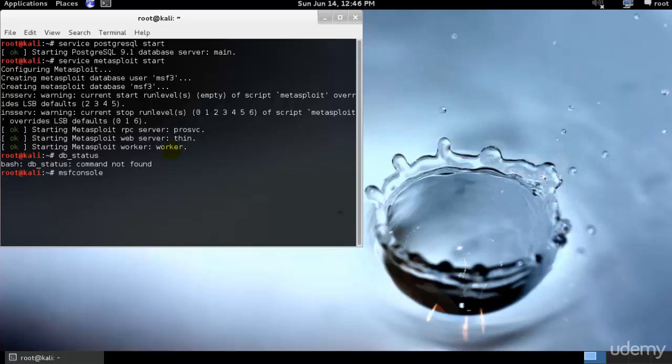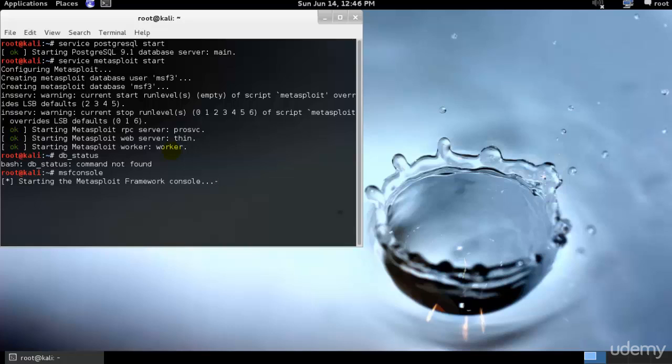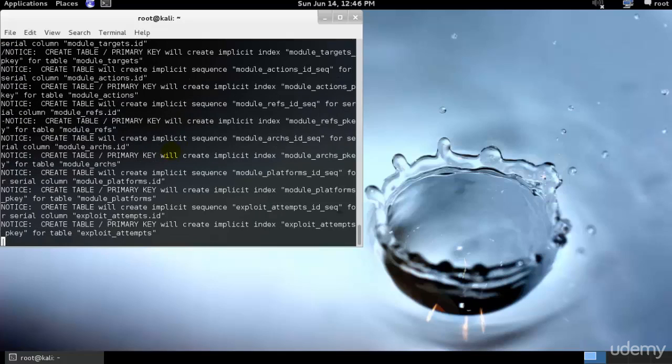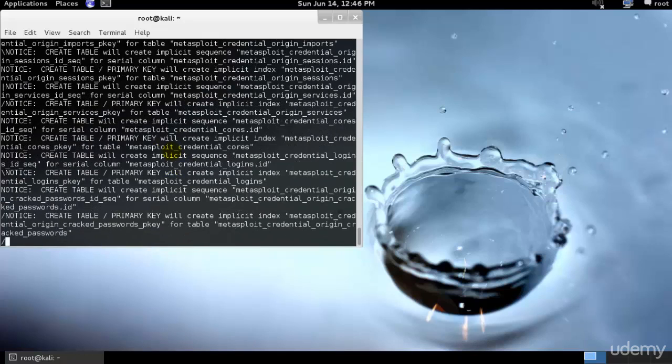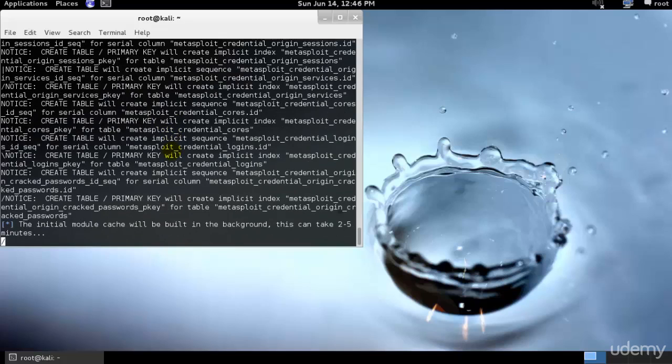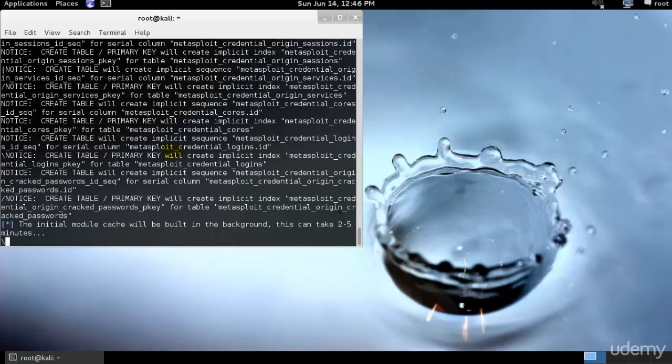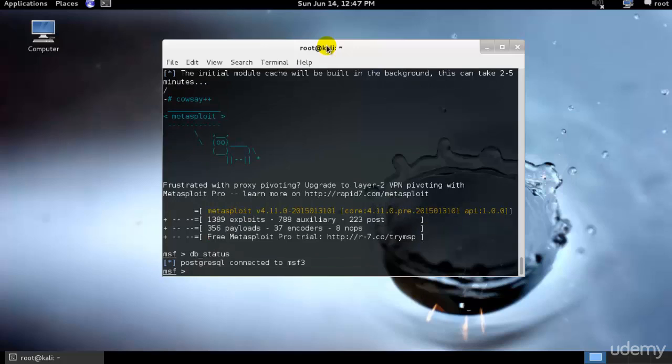Once we start it, let's go ahead and check whether our database is connected or not. As you can see it has started to create the keys that we asked it to. This is the database that it's loading along with the PostgreSQL server. Let's go ahead and check whether our database has connected, db_status.